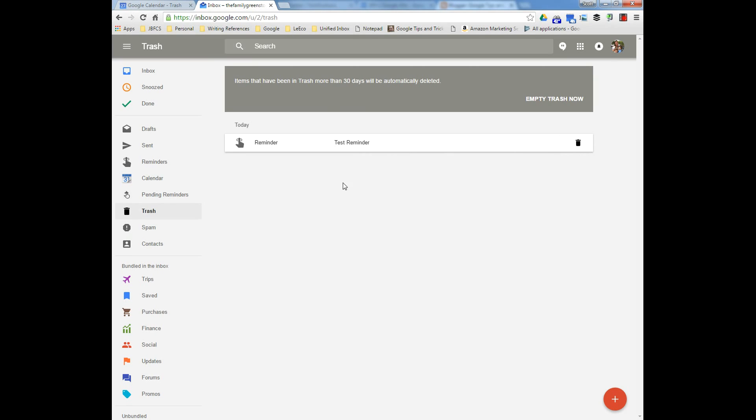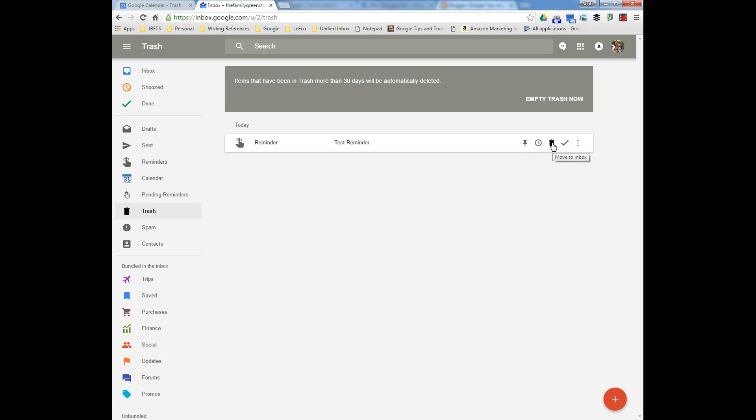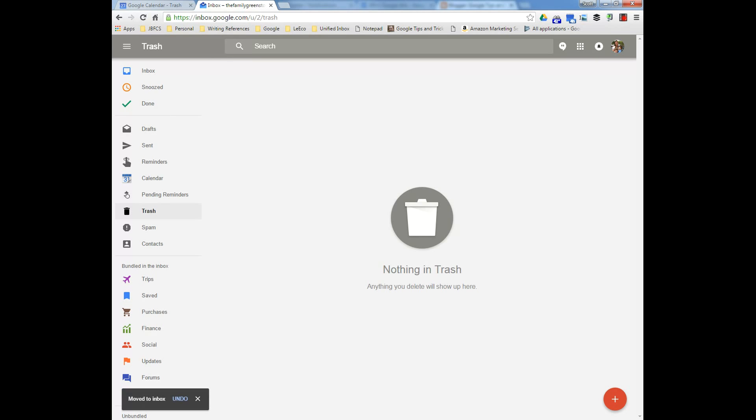If you wanted to actually remove it from trash and delete it, you would hit empty trash now. But if you wanted to bring it back, you would hit the trash can, which actually is deleting it from the trash and putting it back into the inbox.